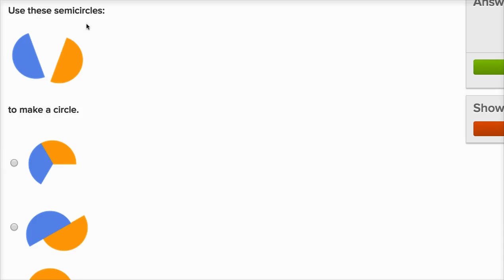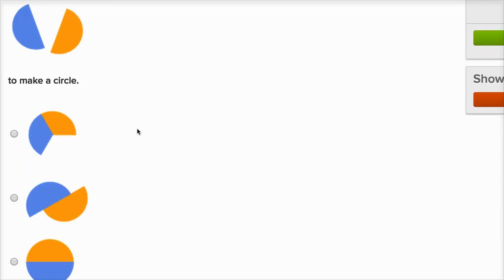Use these semi-circles, and a semi-circle. Semi means half. So use these half circles to make a circle. If you take two halves of a circle and put them together just right, you're going to make a circle. So how do we do that?